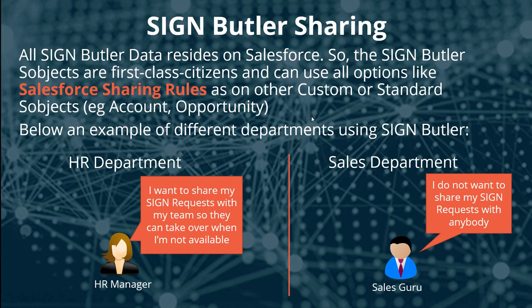Let's take an example. We have an HR department which uses Salesforce and wants to send out HR contracts, and we have a sales department where of course they want to send out sales contracts.